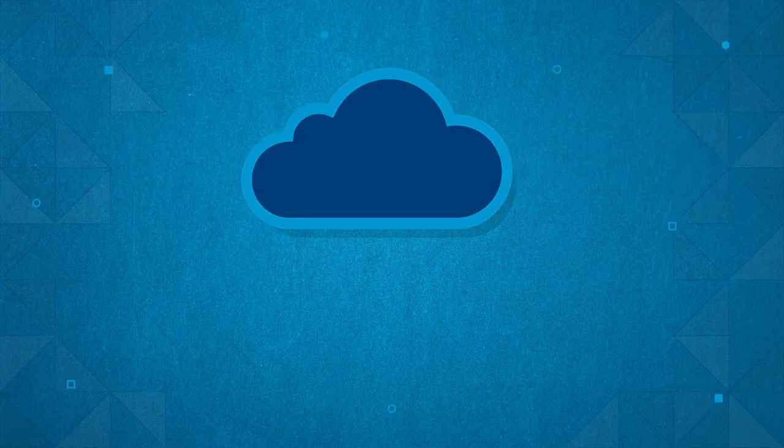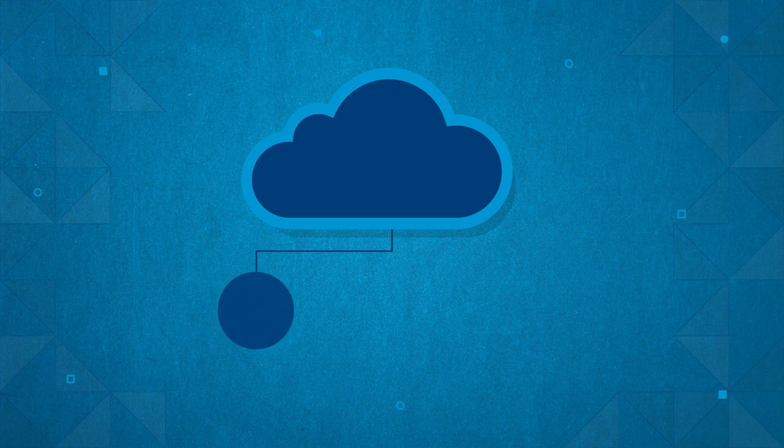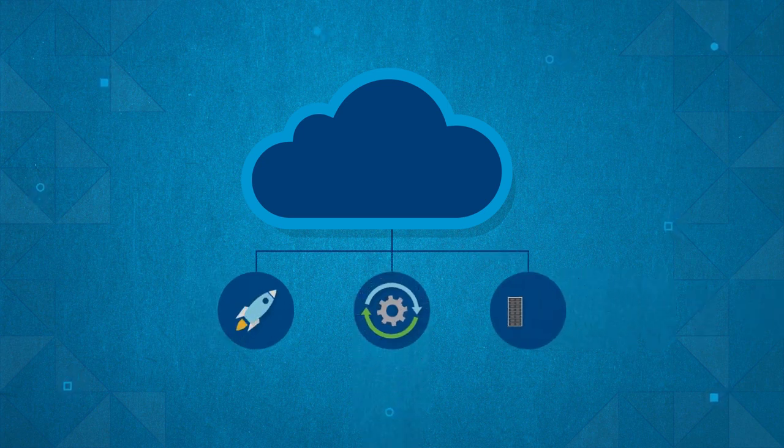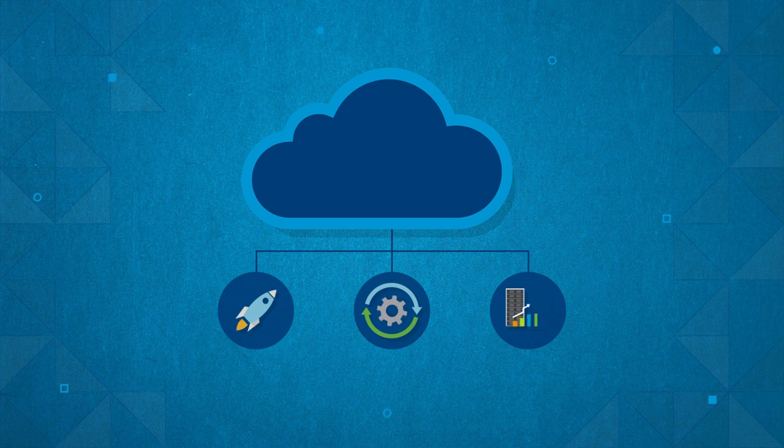However, IT teams face challenges accelerating cloud deployments while maintaining operational consistency and maximizing existing resource investments.